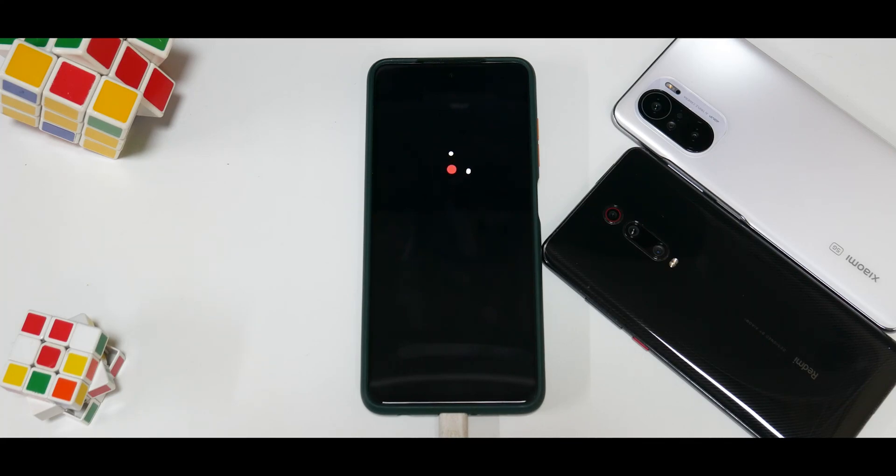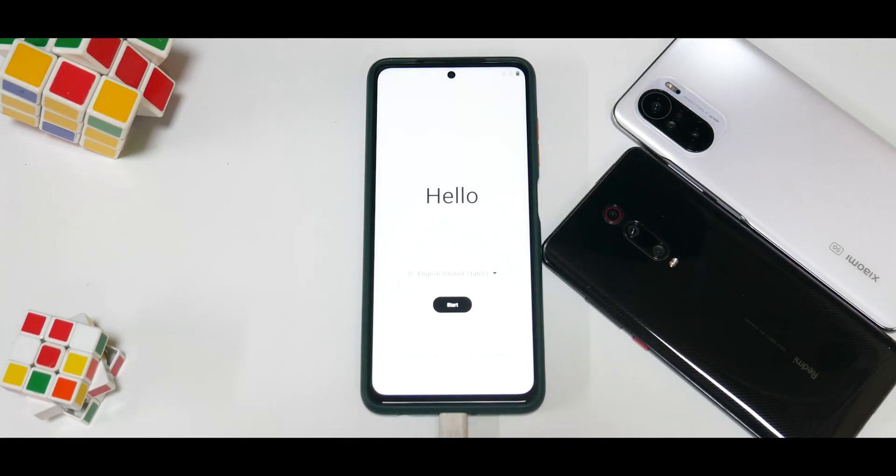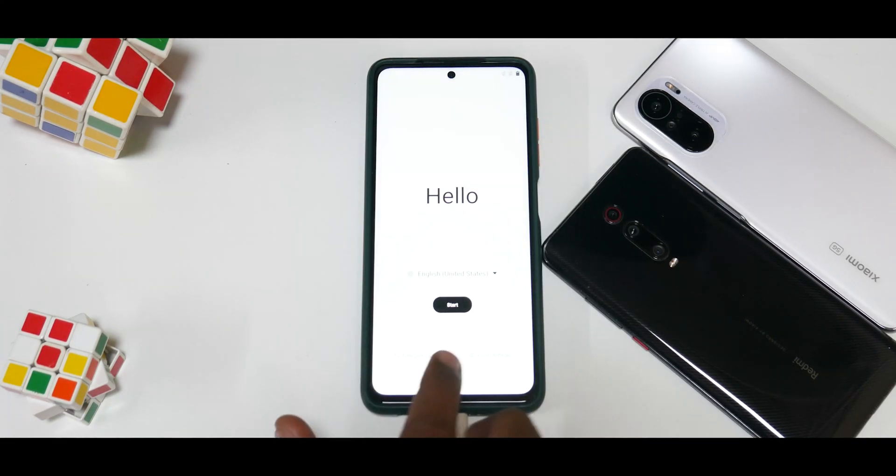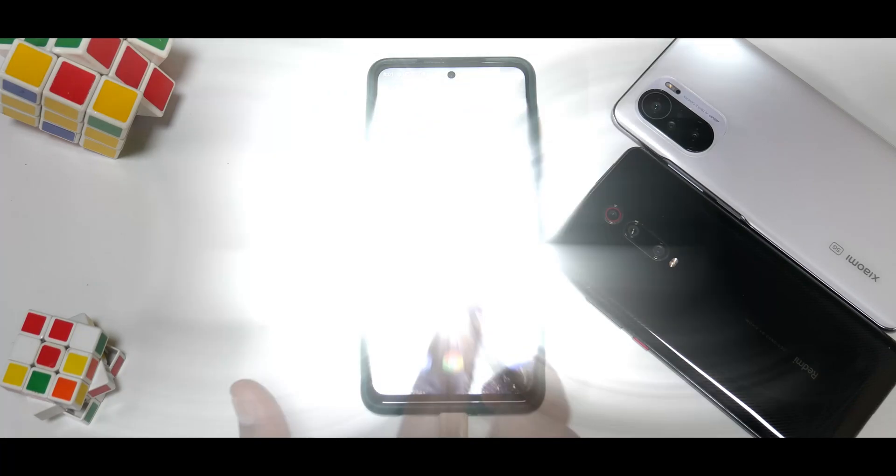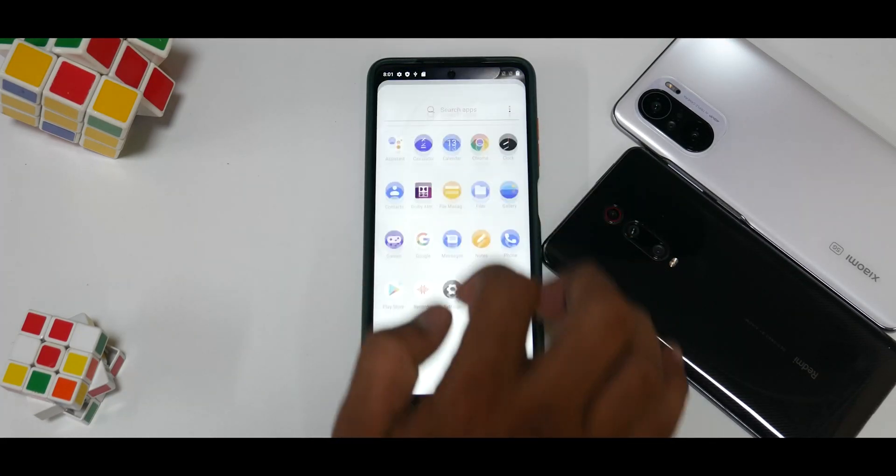Alright, now I know the screen looks extremely bright, but we have booted. Let's skip the setup part. Just like that, Oxygen OS has booted. Now something really important before you start using this: go to Display, go to Advanced, and set the refresh rate to 120.